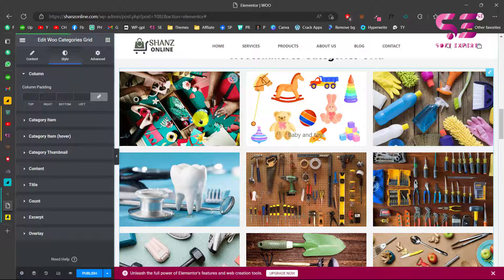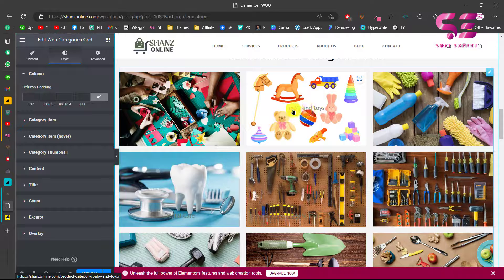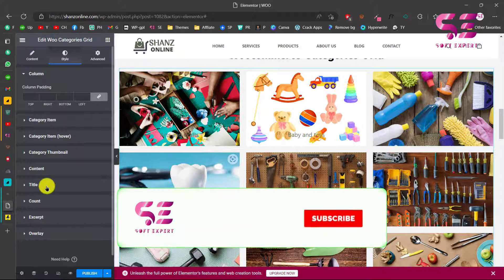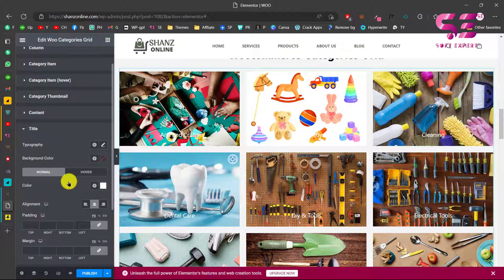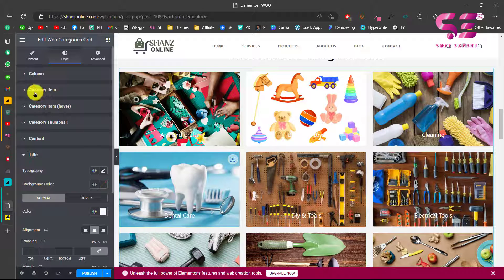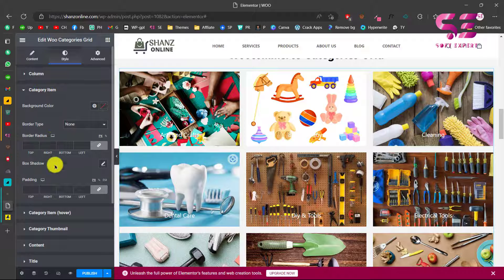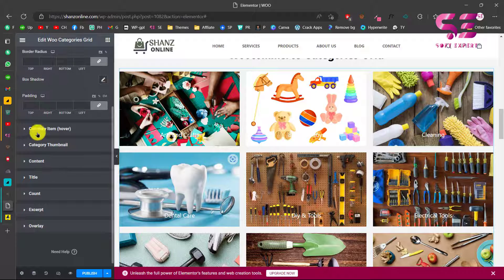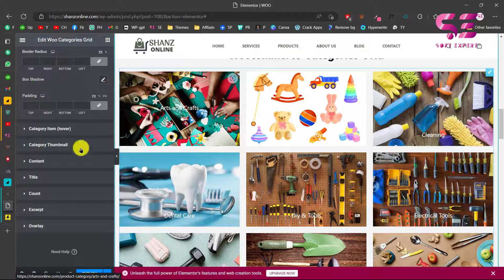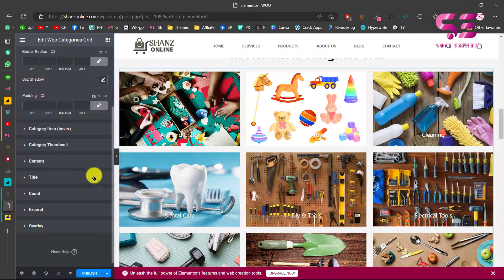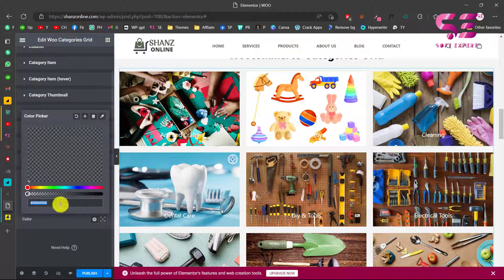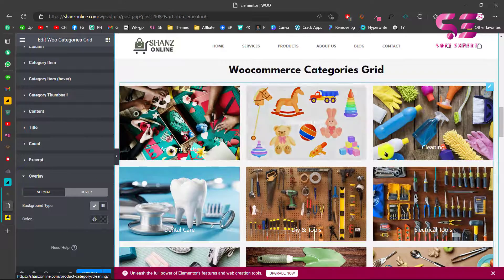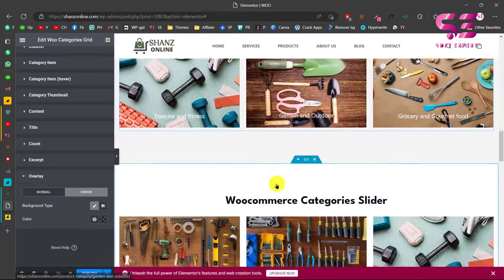Go to the Style tab to style the grid. For example, go to Title and change its color to white. You can also go to Category Item to change settings for the item on hover, the category thumbnail, content, title, count, overlay, and more. For instance, you can change the hover overlay color to get a black overlay effect. Design the category grid however you need.